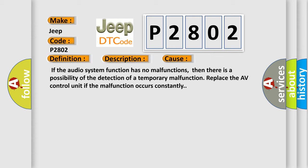If the audio system function has no malfunctions, then there is a possibility of the detection of a temporary malfunction. Replace the AV control unit if the malfunction occurs constantly.